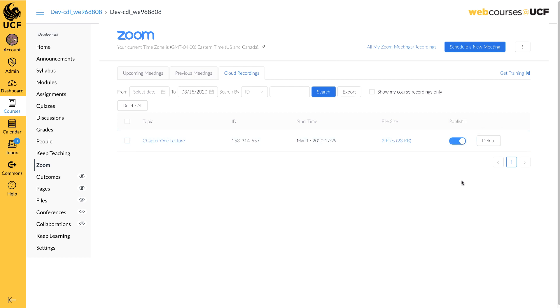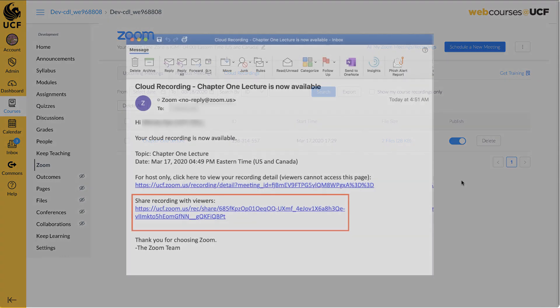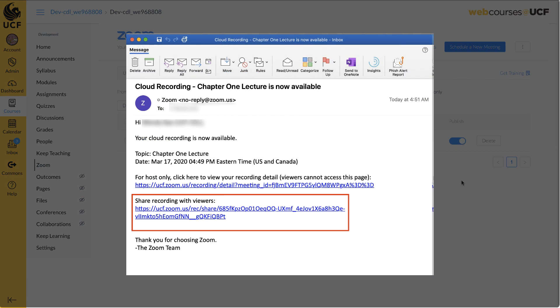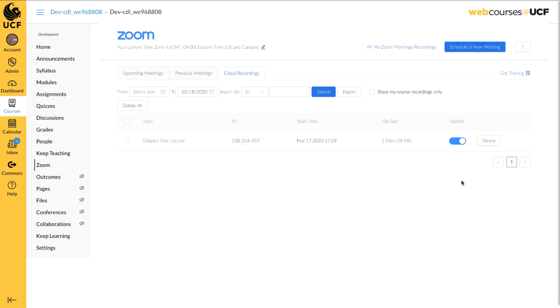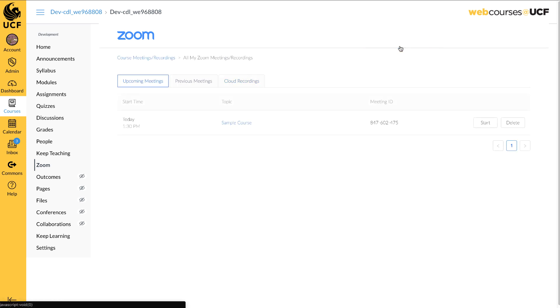If you prefer to share the link of the video to students, one is available within the email from Zoom. Copy and paste the link into your course as needed. If you do not see a recording, make sure to click on All My Zoom Meeting Recordings.